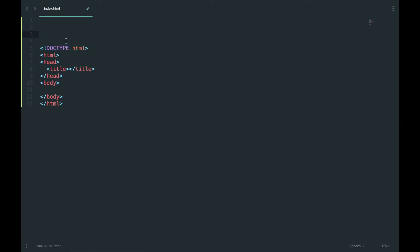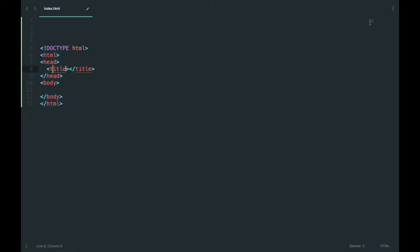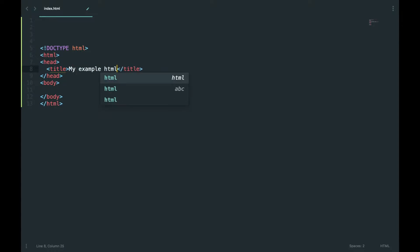So here is the first tag — it's saying that this HTML is version 5. Then you have a basic HTML tag wrapping all your document. Then you have a head tag for SEO tags, meta tags, styles, JavaScript code, and so on. Then you have a title — in the title we can write something, let's say 'My Example HTML'.